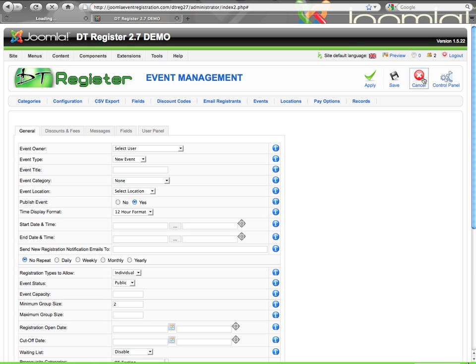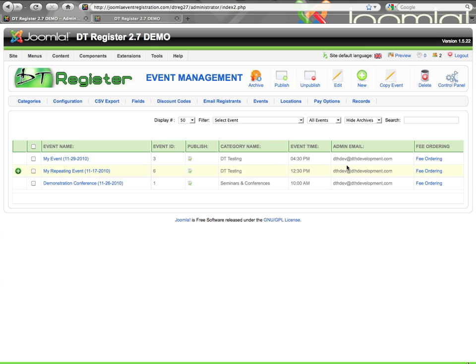Welcome to this video tutorial for DT Register 2.7 Event Management. This is based on version 2.7.0, and what we'll be doing in this video is going through some of the general elements of Event Setup. We will cover all the details of events within a few different videos, so you can go straight to what you really need help with.